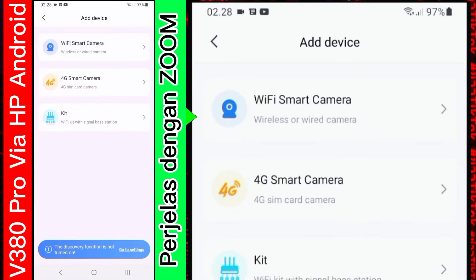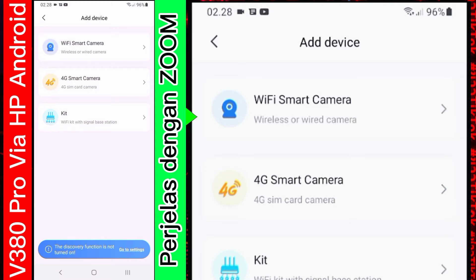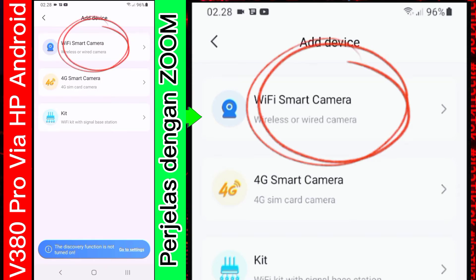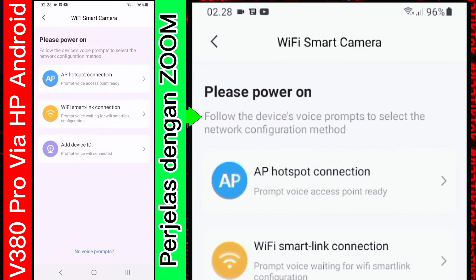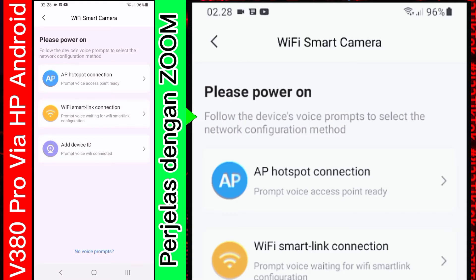Nah. Di bagian add device pun. Ada tiga pilihan. Yaitu. Wifi smart camera. 4G smart camera. Dan kita pilih saja yang Wifi smart camera. Di sini nanti ada beberapa pilihan lagi. AP hotspot connection. Wifi smart link connection. Dan add device ID.